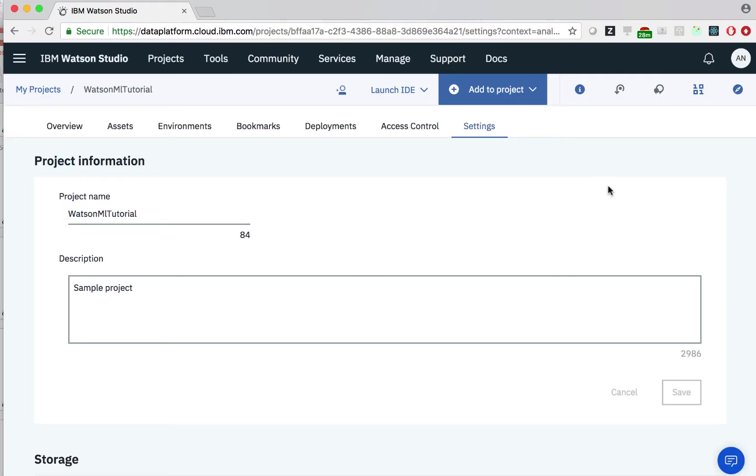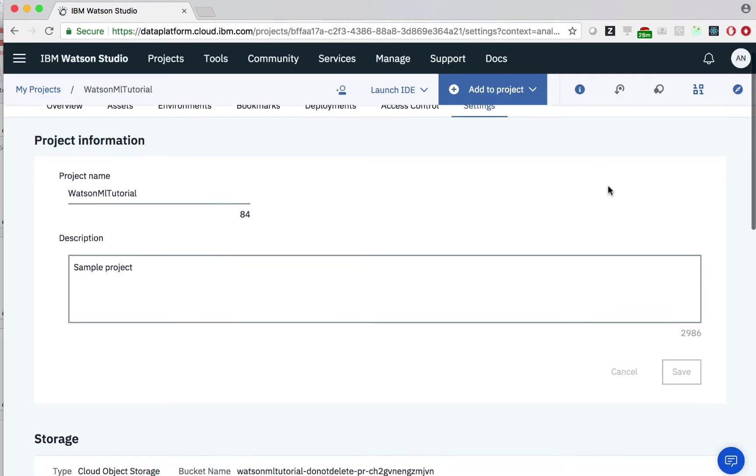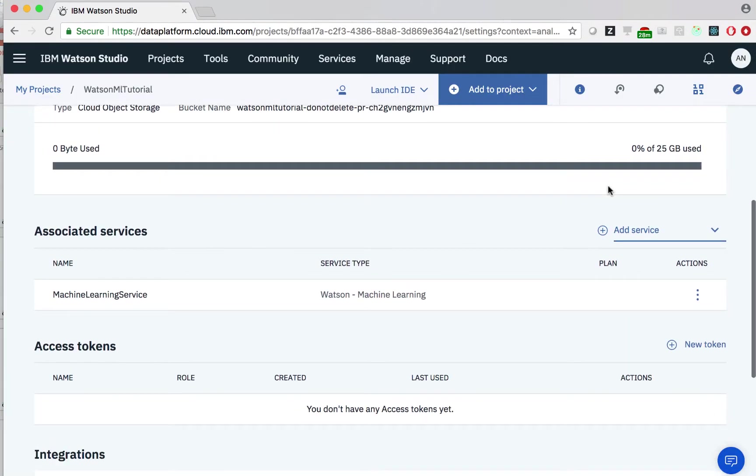Once it's completed, we can now see our newly created machine learning service under associated services. Watson machine learning is what we'll be using for the underlying machine learning when we decide to create models with our data.